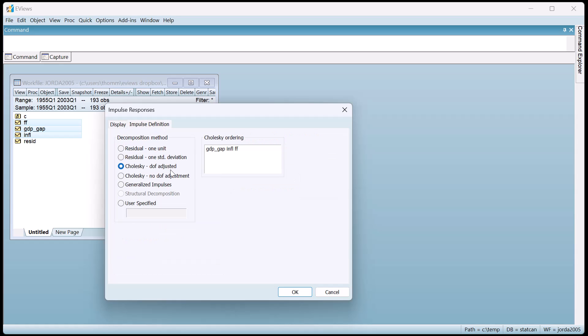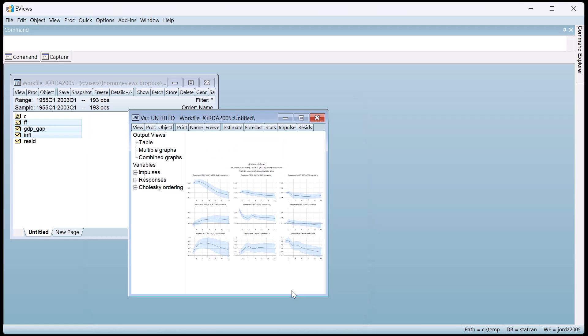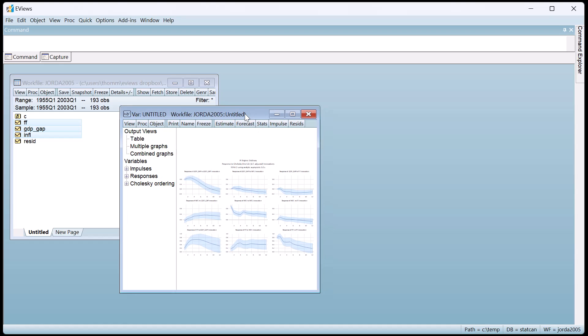Note that the default setting for the creation of the impulse is to use the Cholesky factorization with a degree of freedom correction. Clicking OK produces the EViews impulse response output.